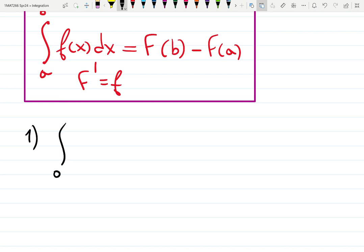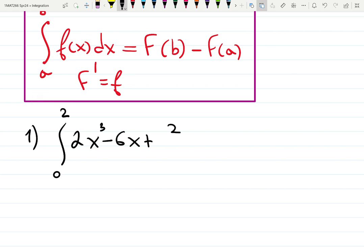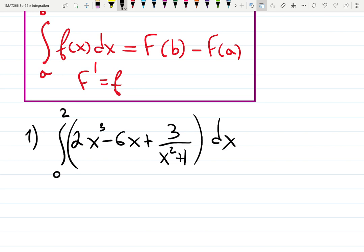Let's practice. Evaluate the definite integral from 0 to 2 of (2x³ − 6x + 3) / (x² + 1) dx. Can people at the back hear and see well?